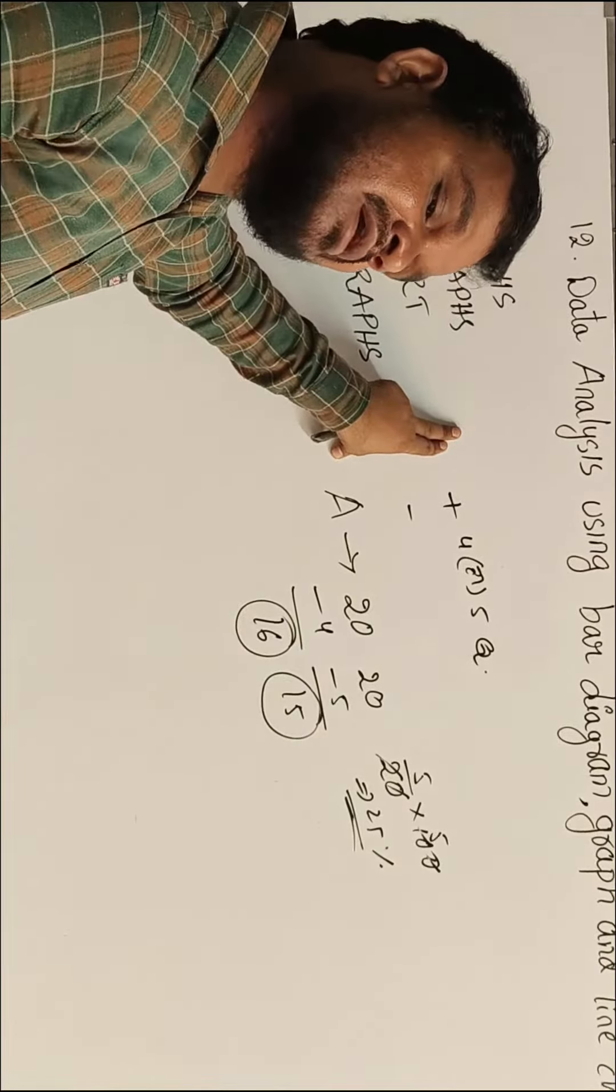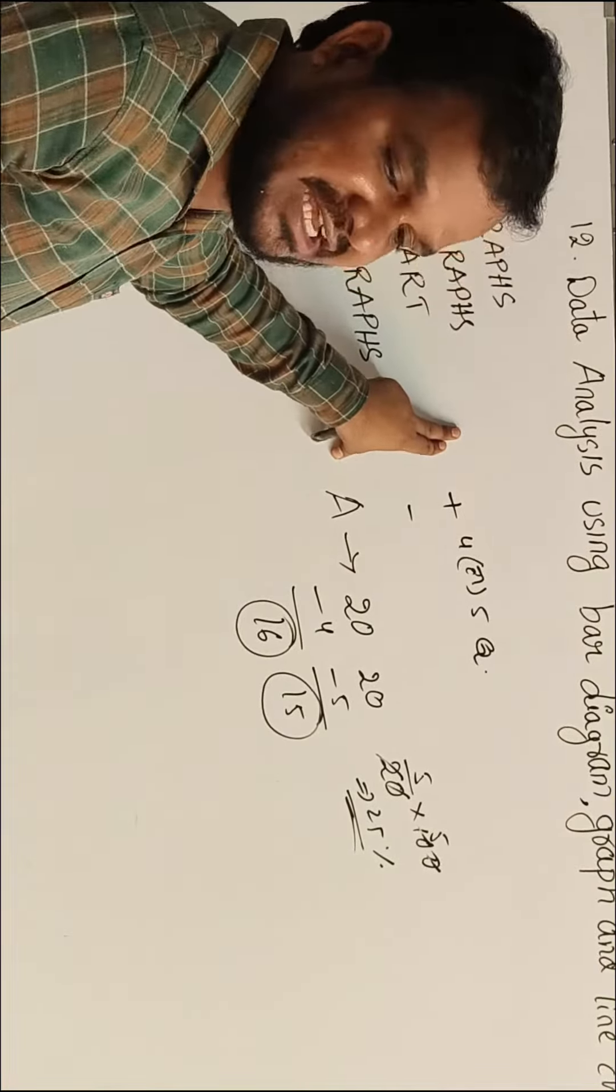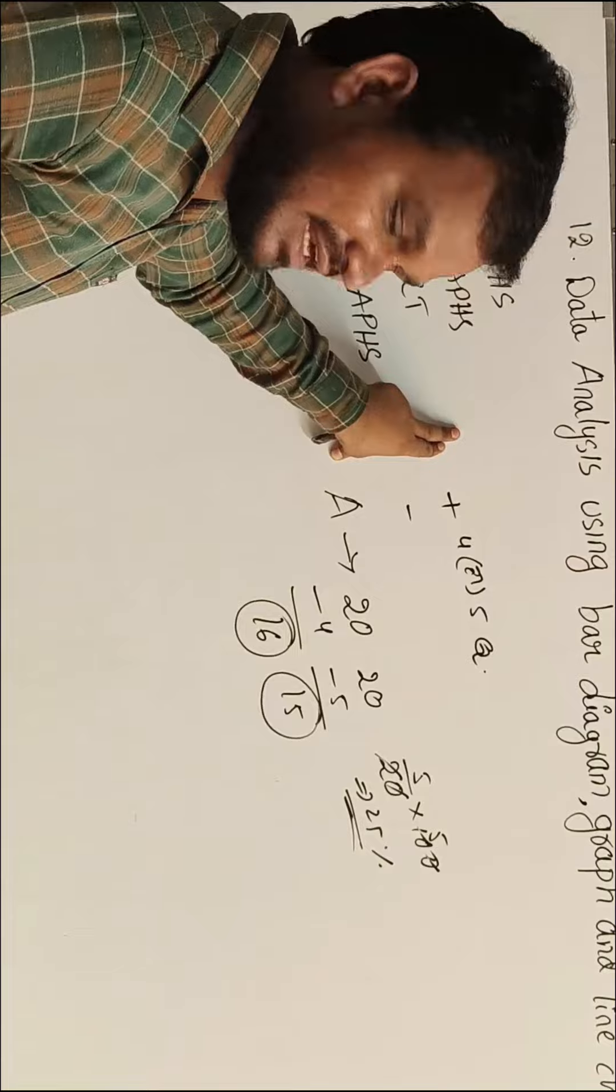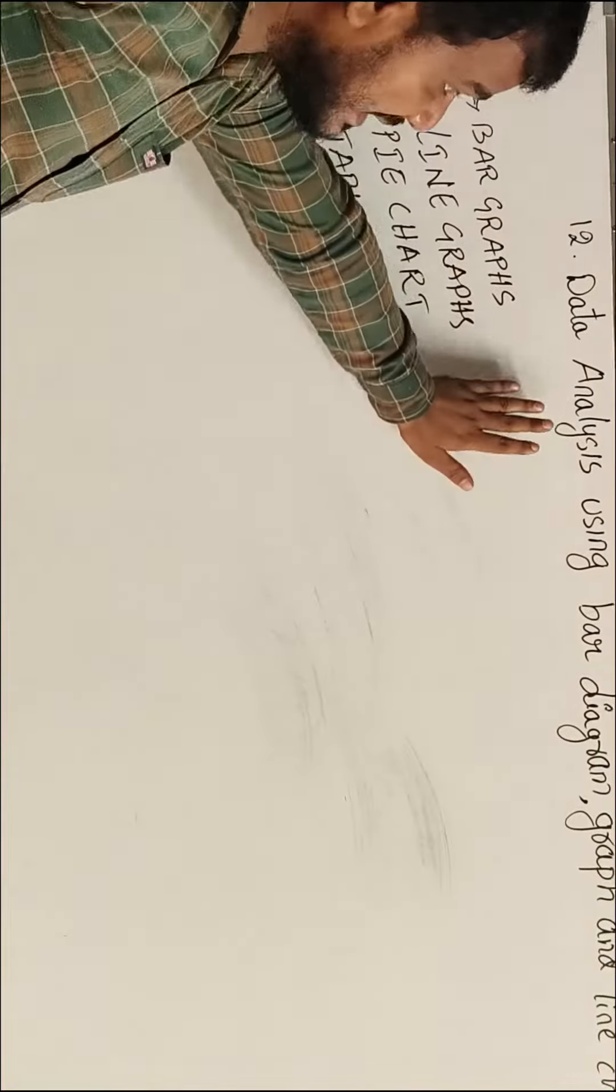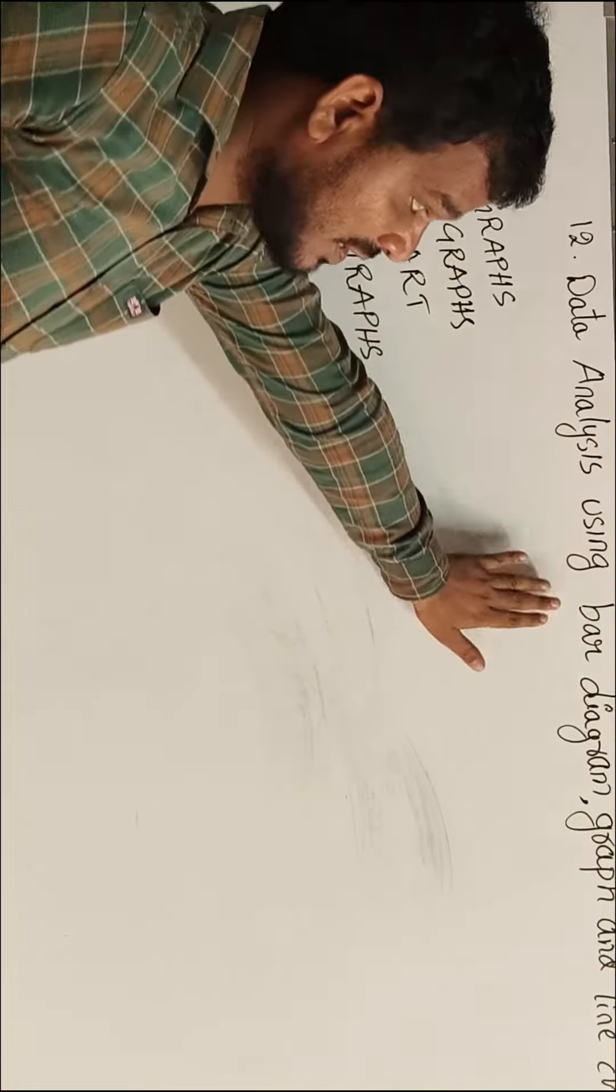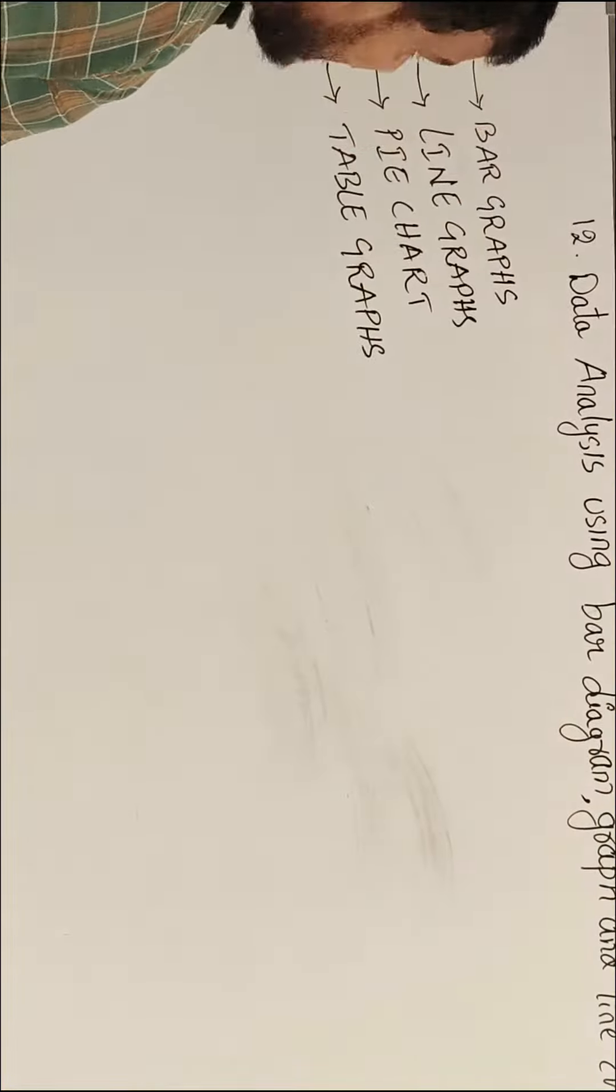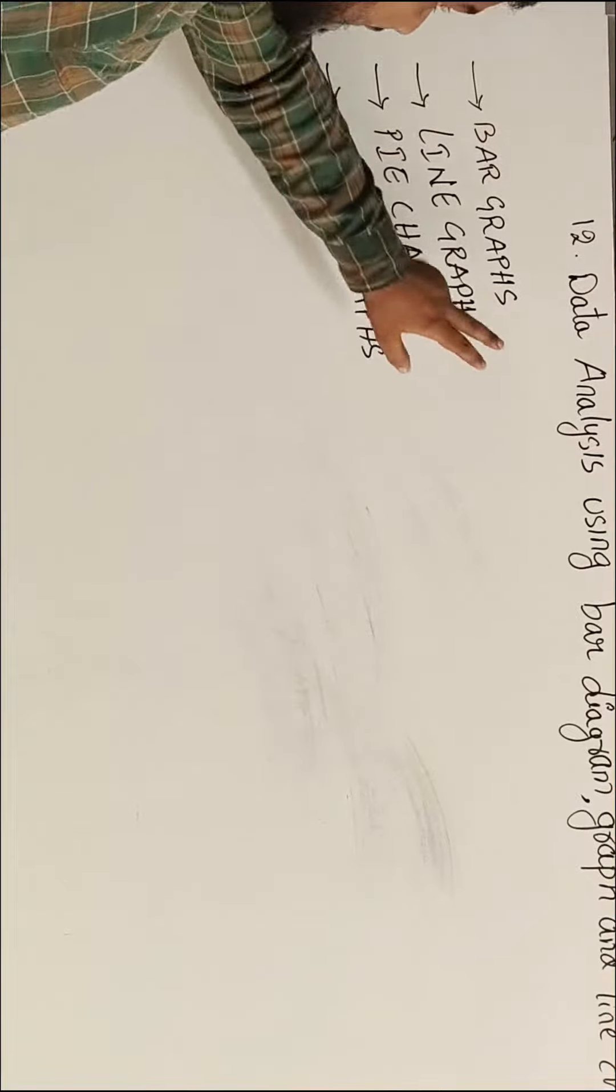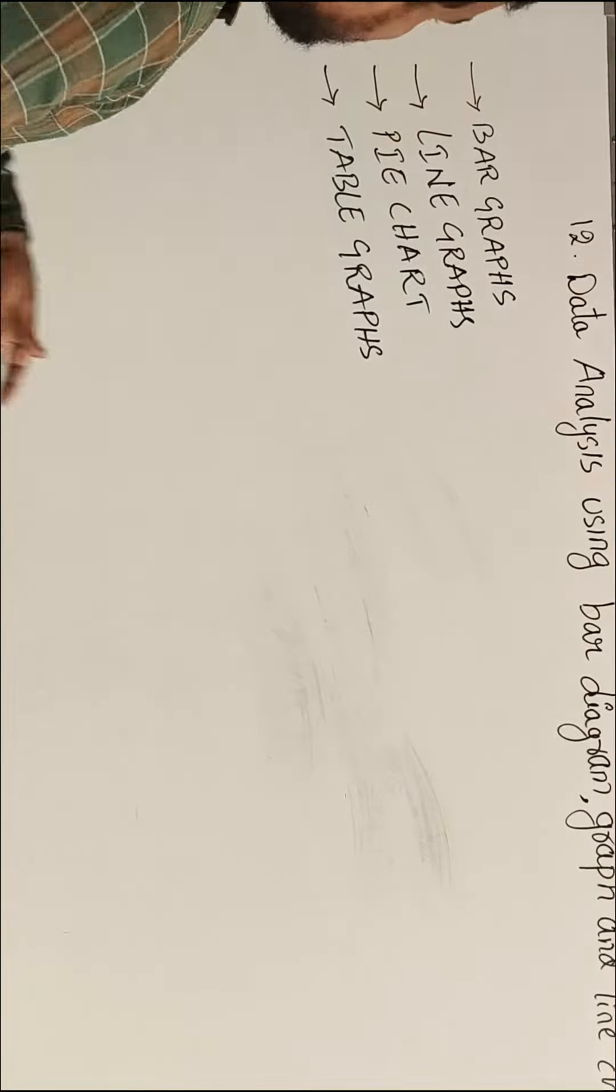We will have one question. Data analysis using bar diagrams and graphs and lines.